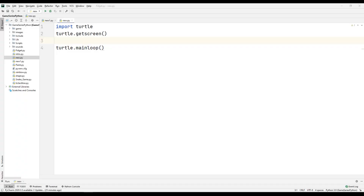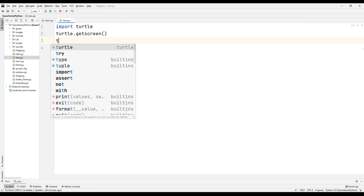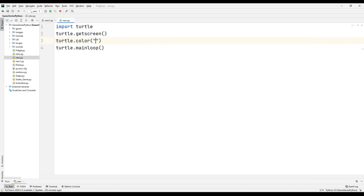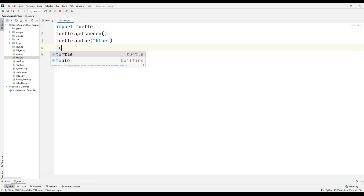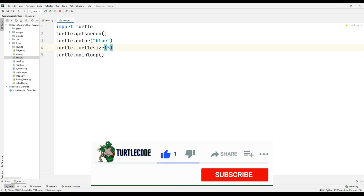Hello guys. In this video I will cover pen size, width, pan up, pan down, begin fill, end fill, clear, and reset commands. First I will run our code. I will change turtle color to blue and turtle size to 5.